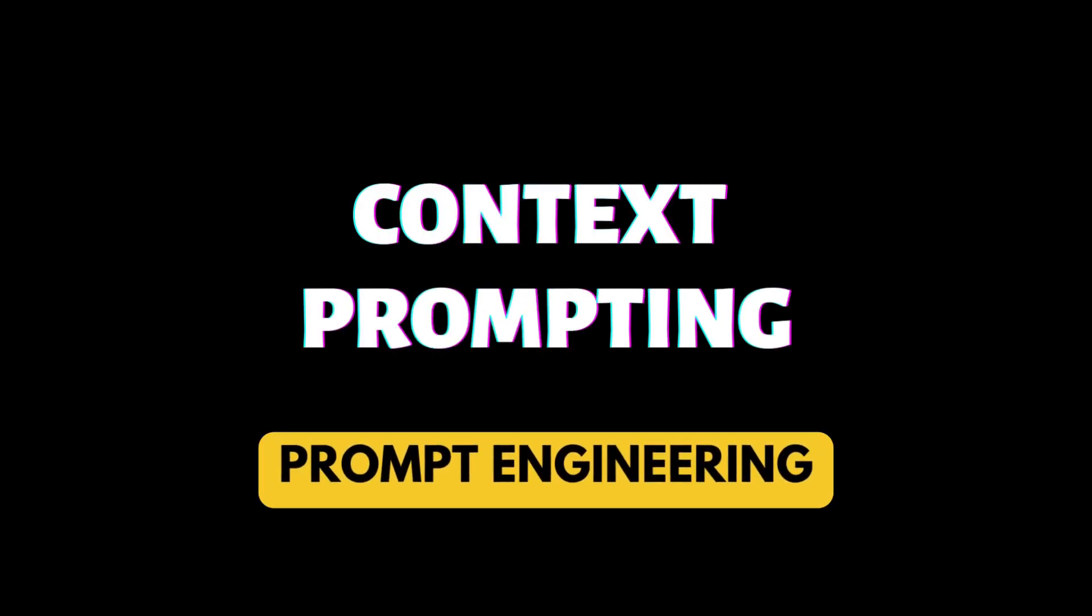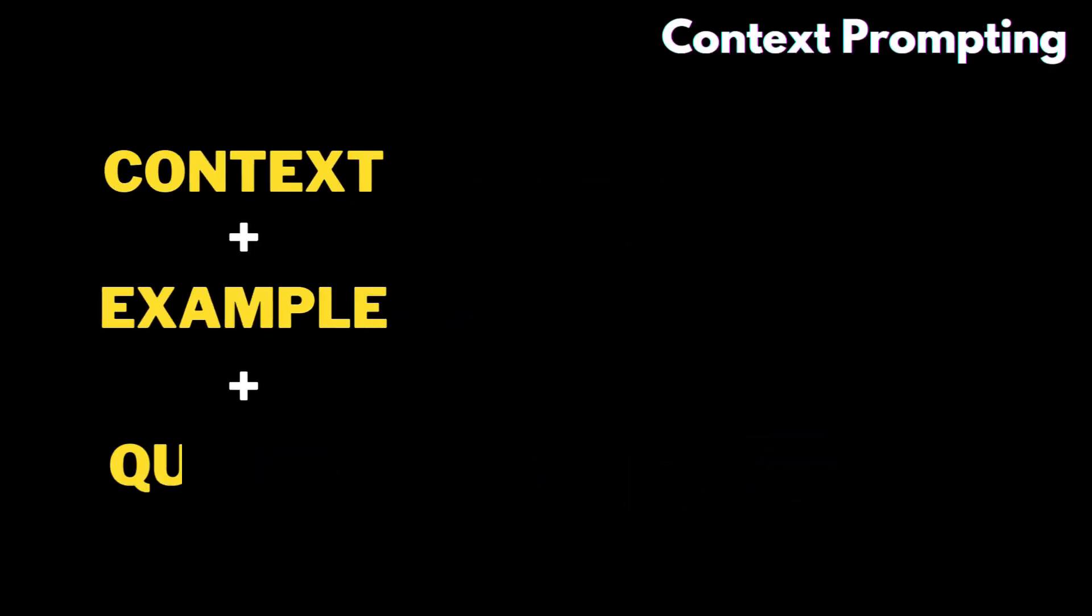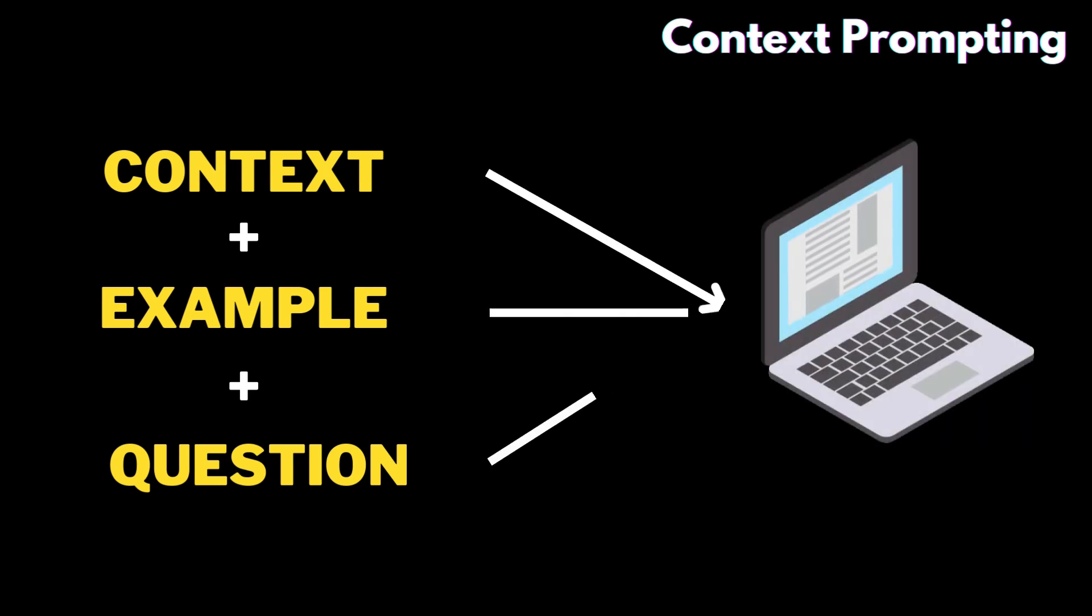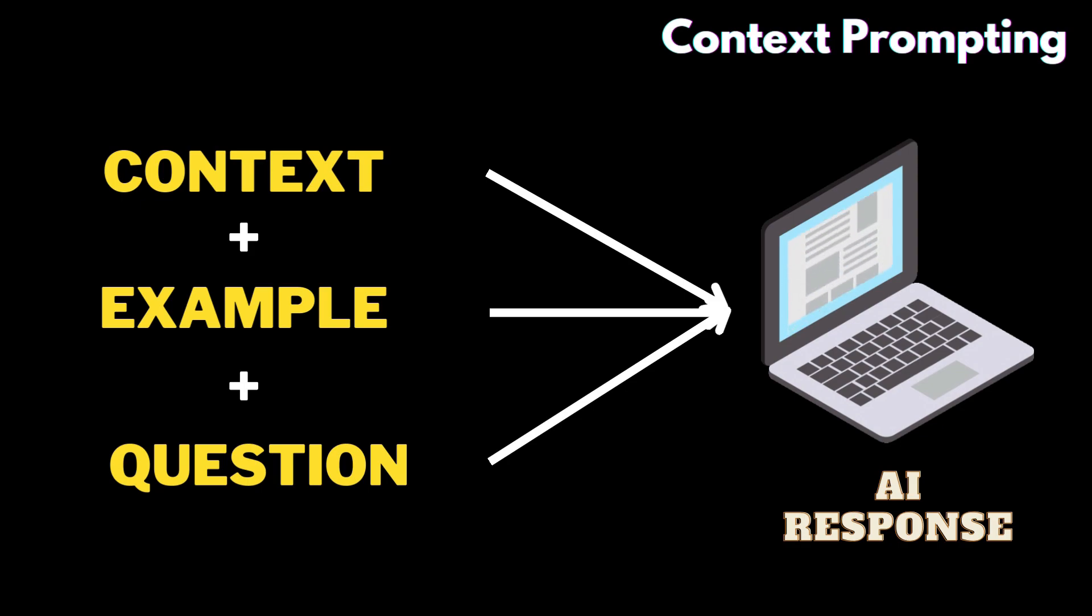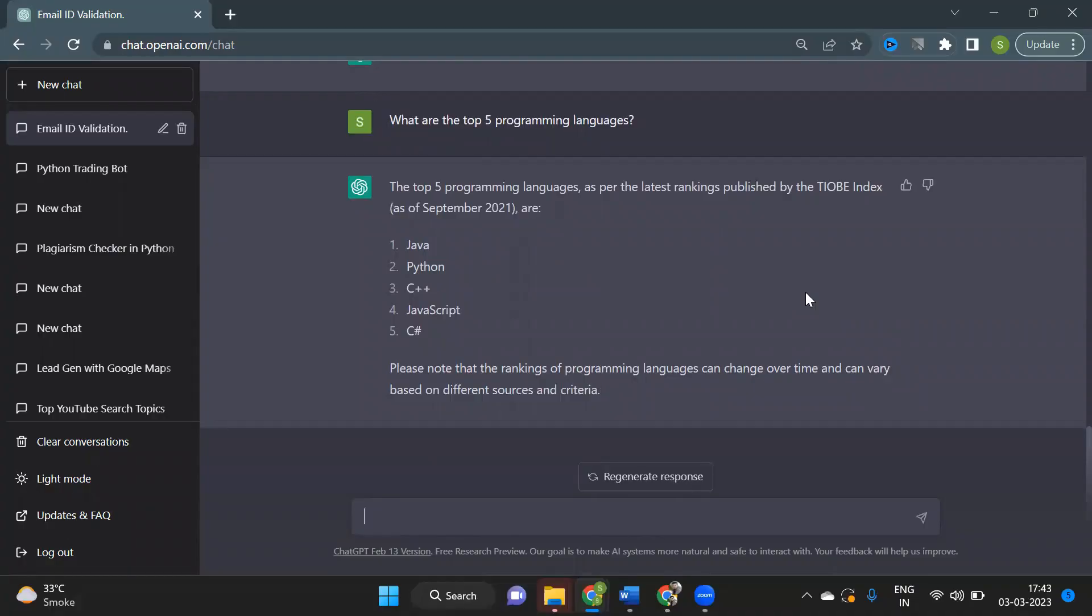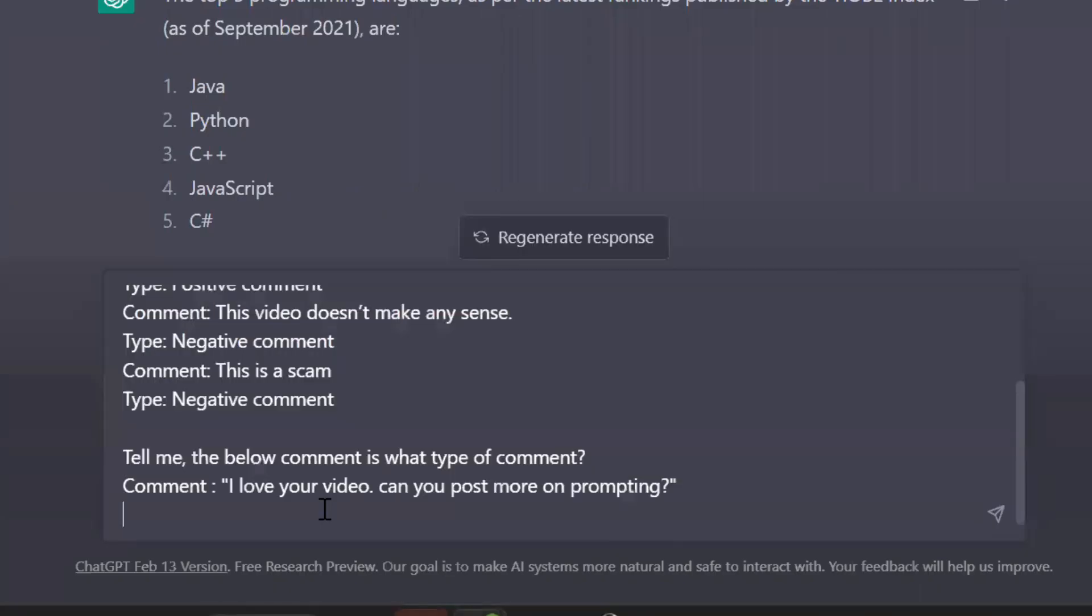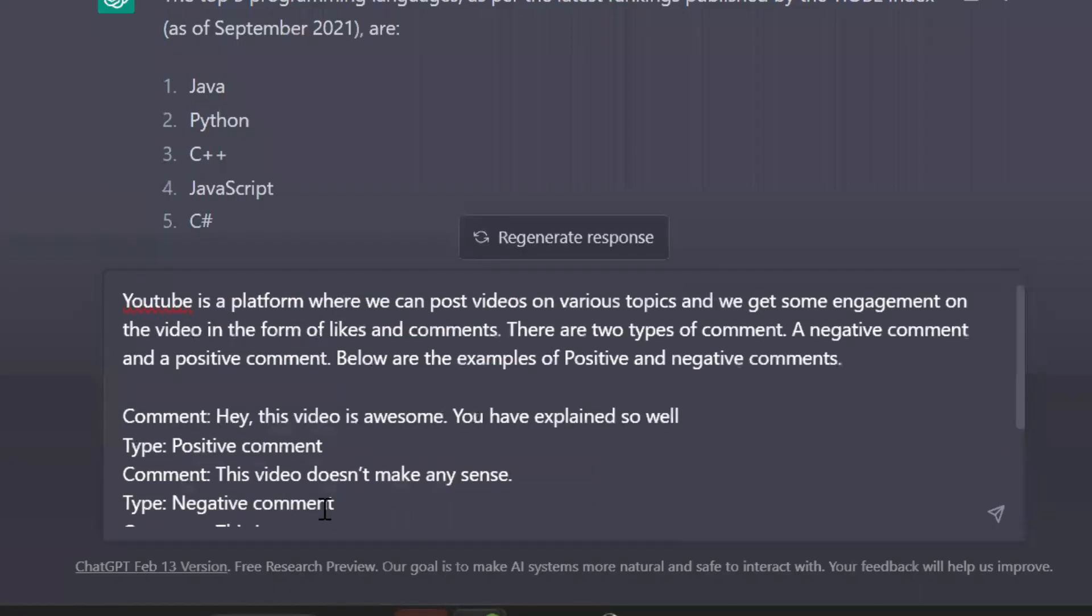Next, this type of prompting is a combination of giving a context, an example, and a question. So the AI tool will understand the context, and using the examples it will give the desired answer to your question. Here's the example: I'll type, YouTube is a platform where we can post videos on various topics.